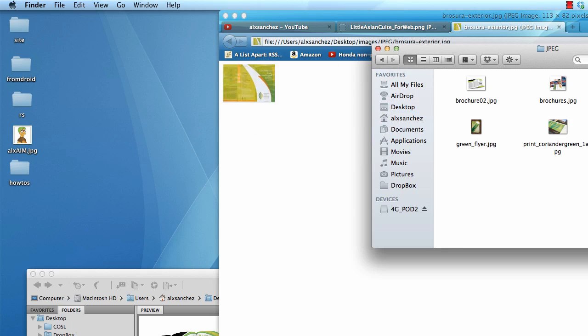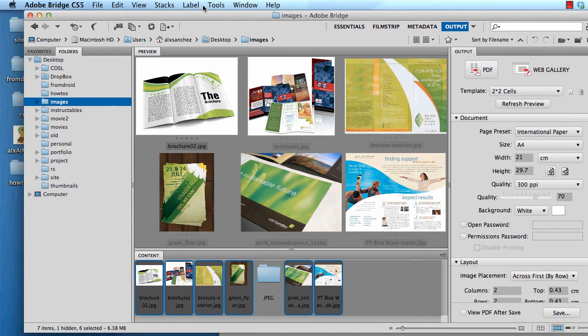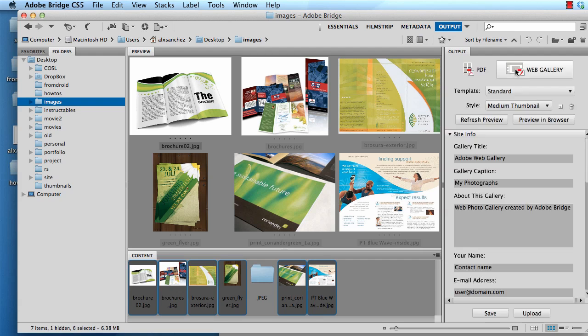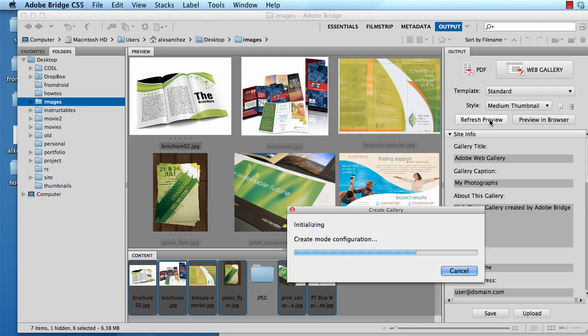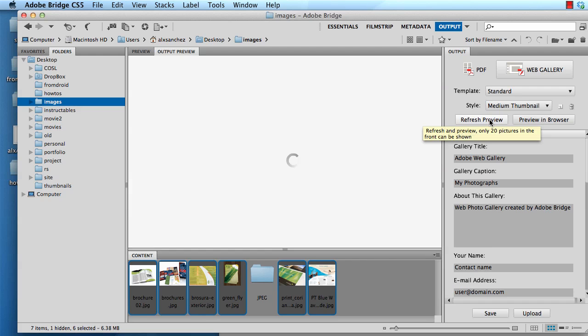You can also do a web gallery just for fun. In this case you click Web Gallery, click Refresh for Preview, and what's going to happen is it's going to go ahead and show you a preview of how and what is going to create should you choose to click Save.